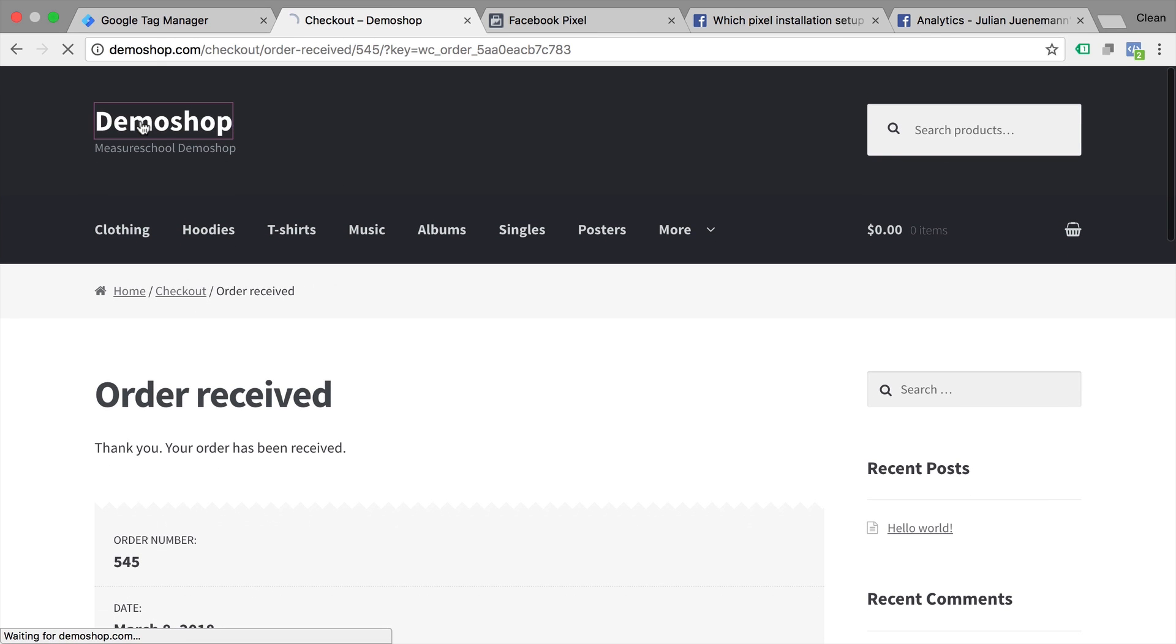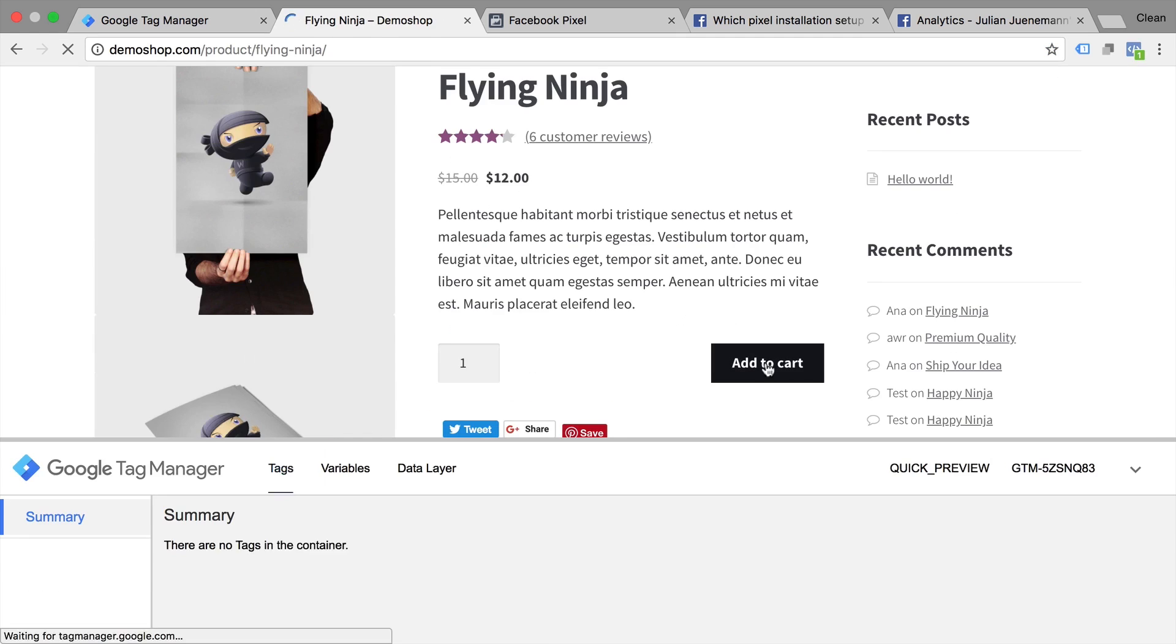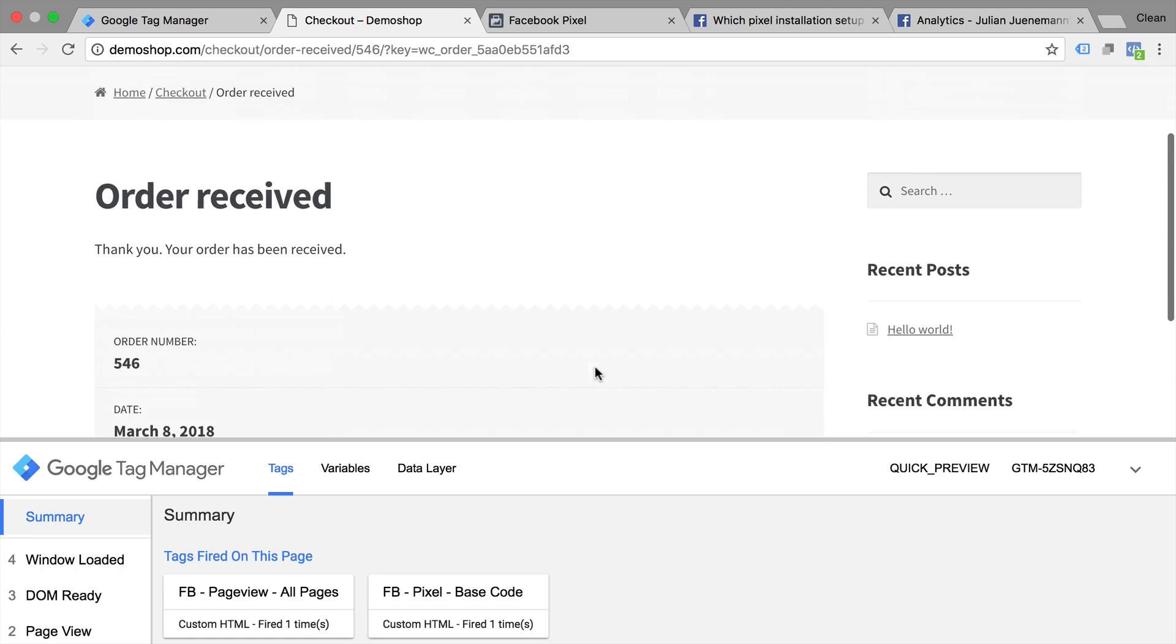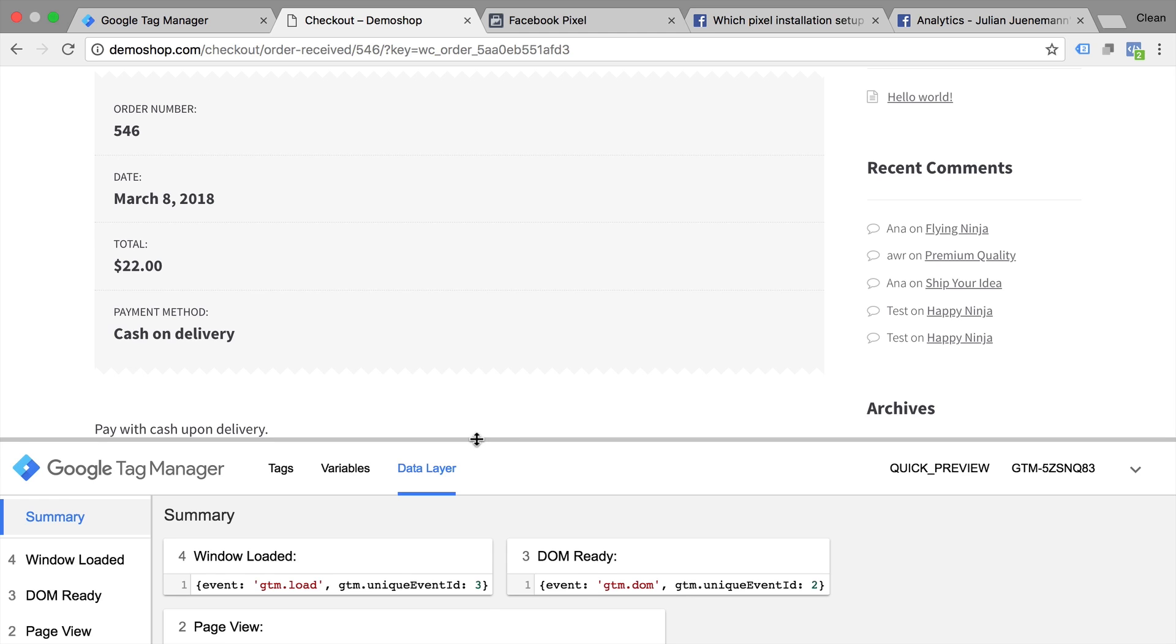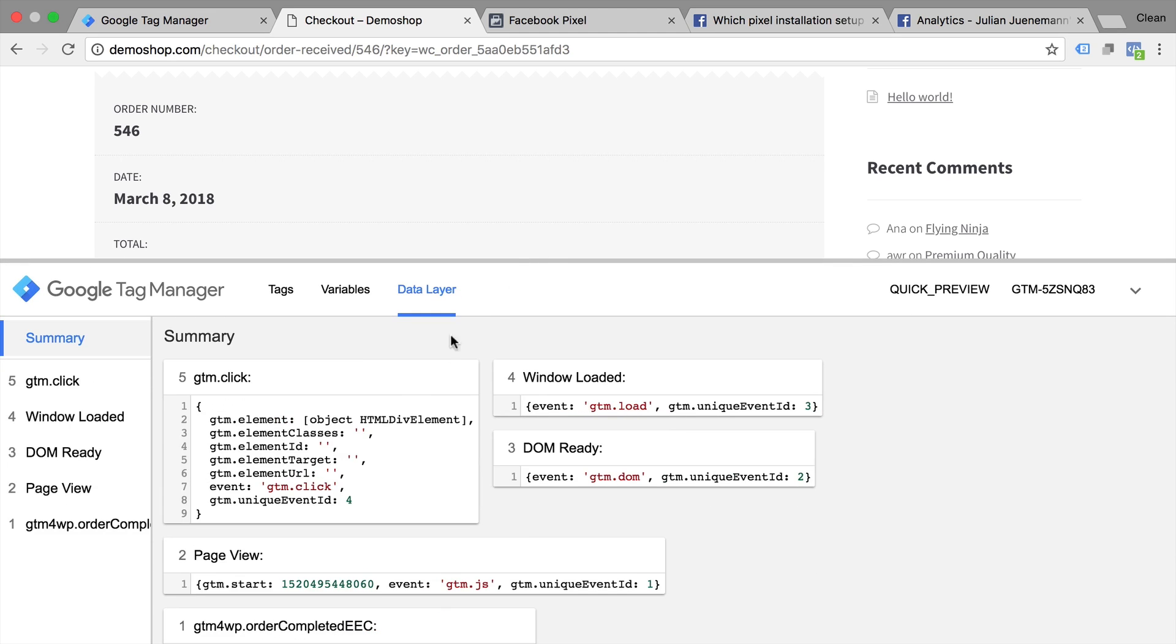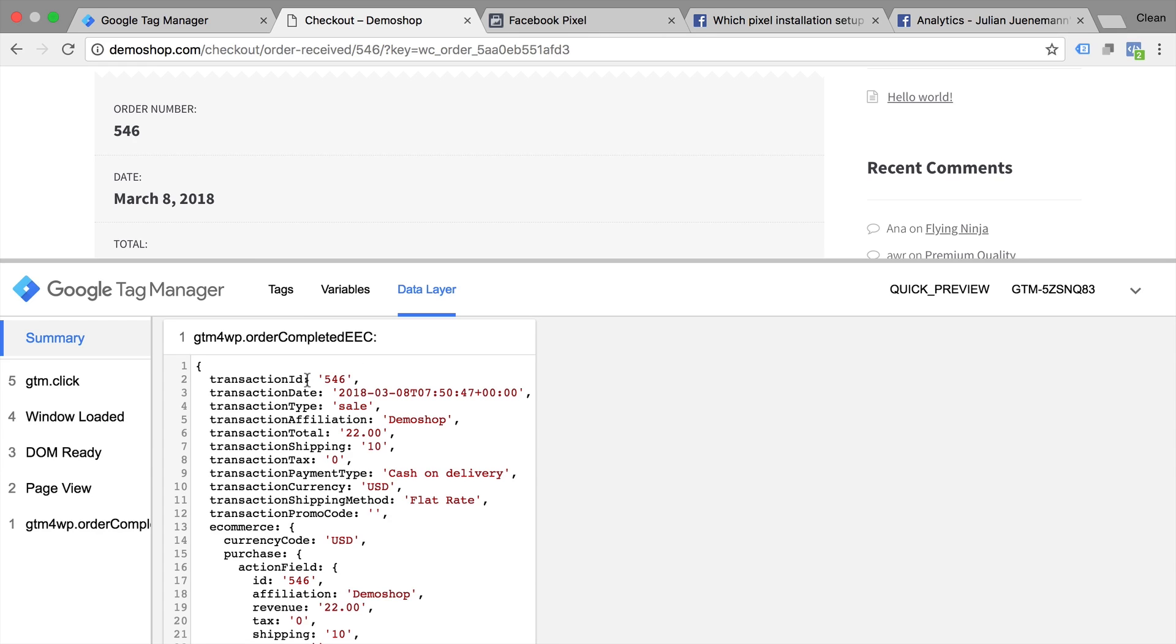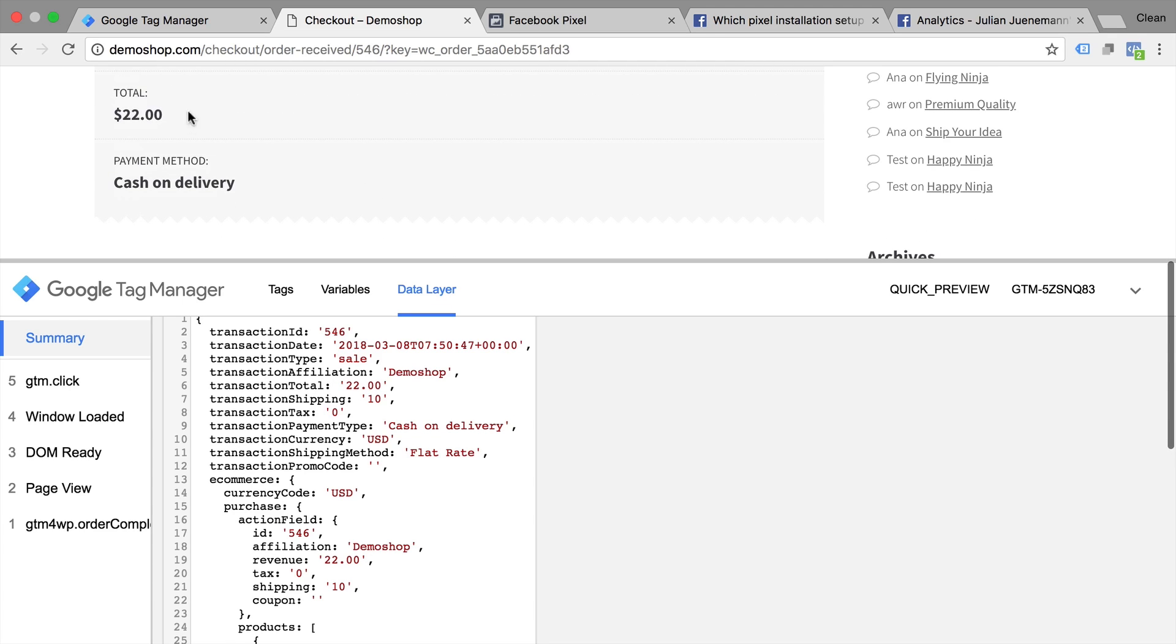Let's do that first. And I will need to go through another conversion here. And once I'm back on my thank you page, I can look into my data layer and see how it was filled with which values. So in our case, we have this huge data layer push which is the GTM 4WP order completed EEC. And as we can see, we have a transaction total in here which resembles the total amount that was bought by the user. We also have a transaction currency in here which we could also use if we had different currencies in our store. In our case, that doesn't really change so I won't pull this from the data layer.